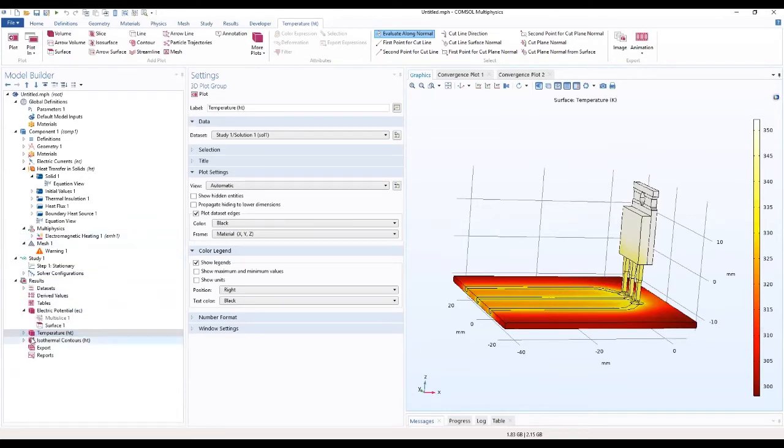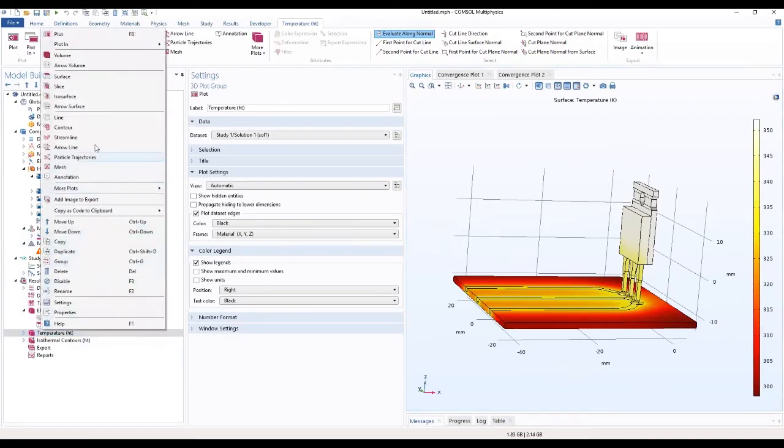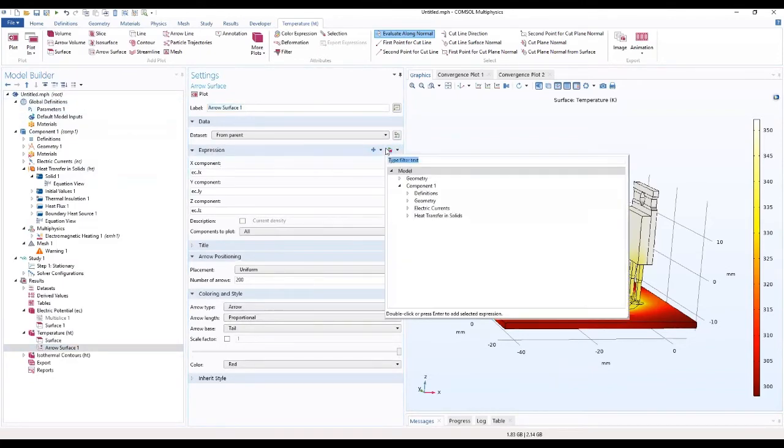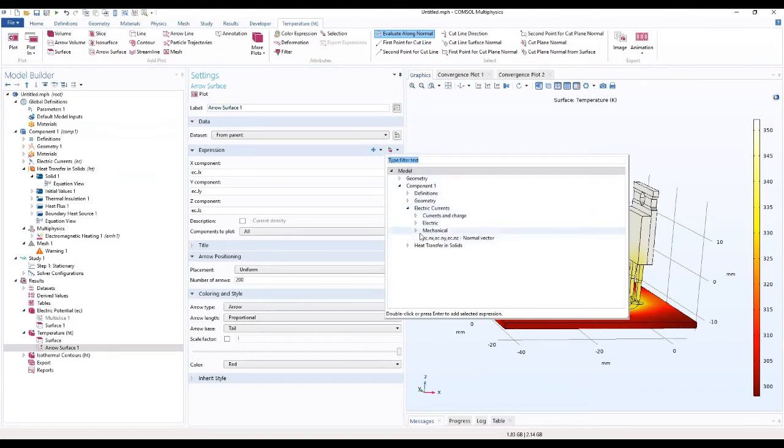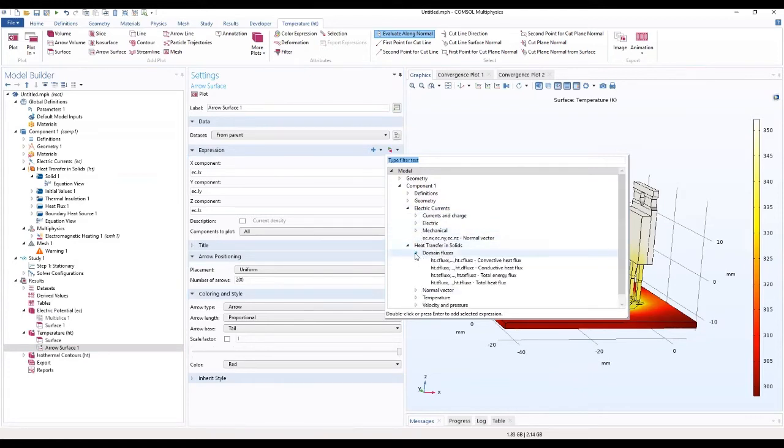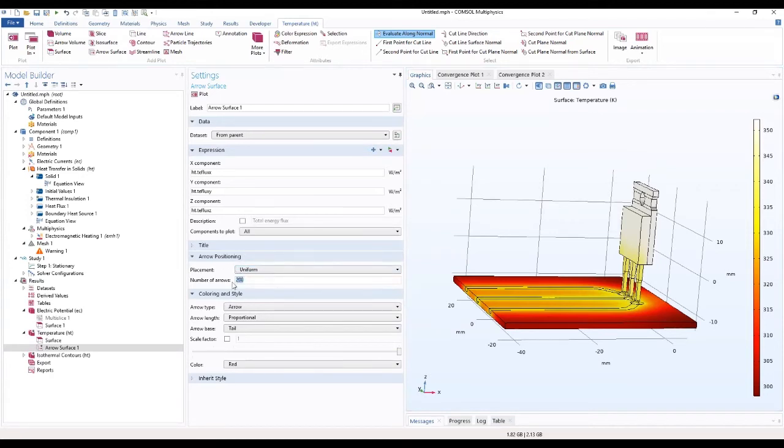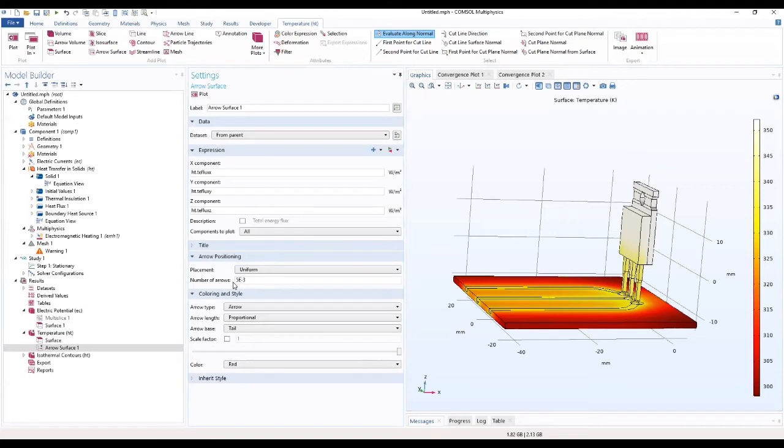We want to add arrow surface to this web. Go to metric currents. If we transfer the domain fluxes, then we want to select the total heat energy. Go to the arrow position where we want it to be uniform. The number of arrows, let's reduce it a bit. Okay, so now let's load.